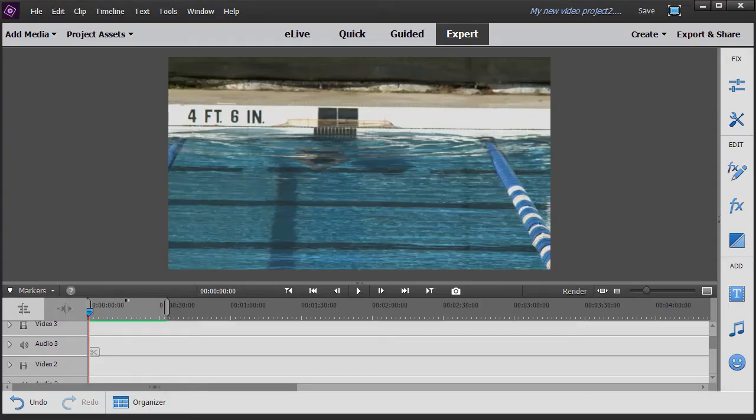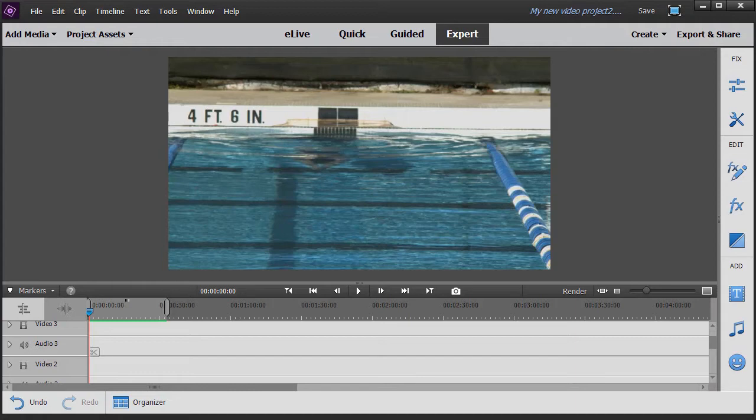In this tutorial in Adobe Premiere Elements 2018 we're going to take an overview of how to use the classic titles in your project.